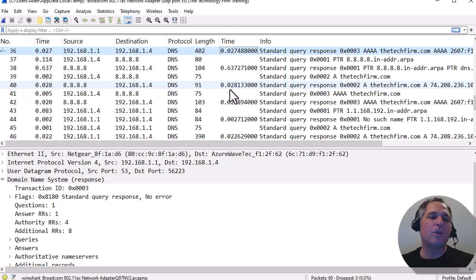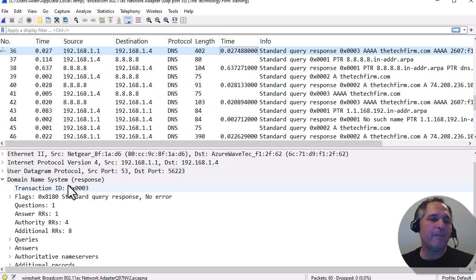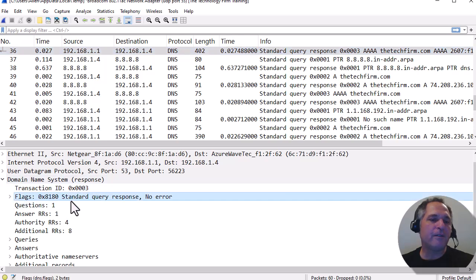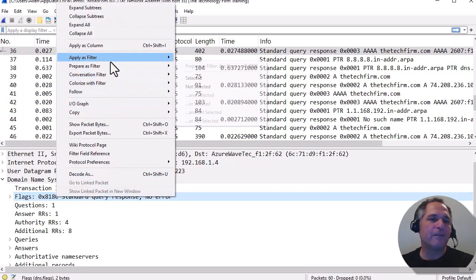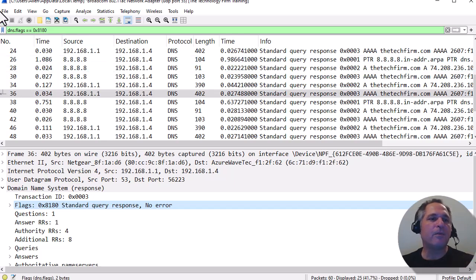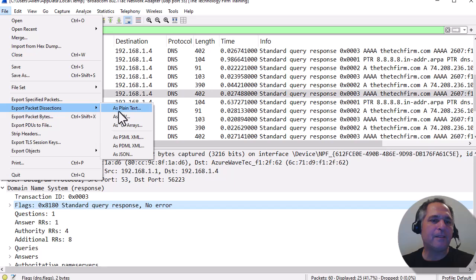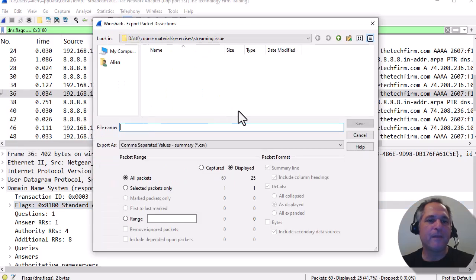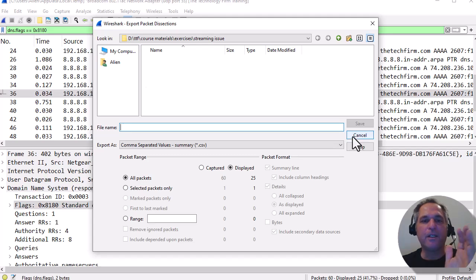Let's do a display filter to only show responses. Within the DNS section, open that up and right underneath the transaction ID you'll see flags — query, standard query response, no error. Right-click and apply that as a filter. Boom, done. Now I've got a trace of exactly what I want. From here, go to File, Export Packet Dissection as CSV, drop the file wherever you like, save it, and you're good to go.